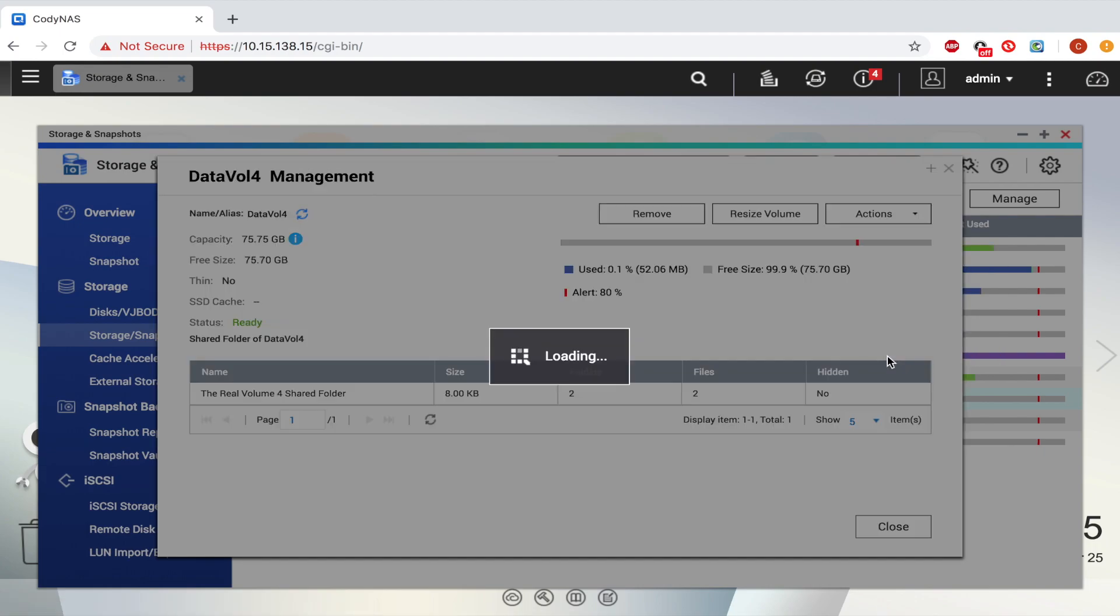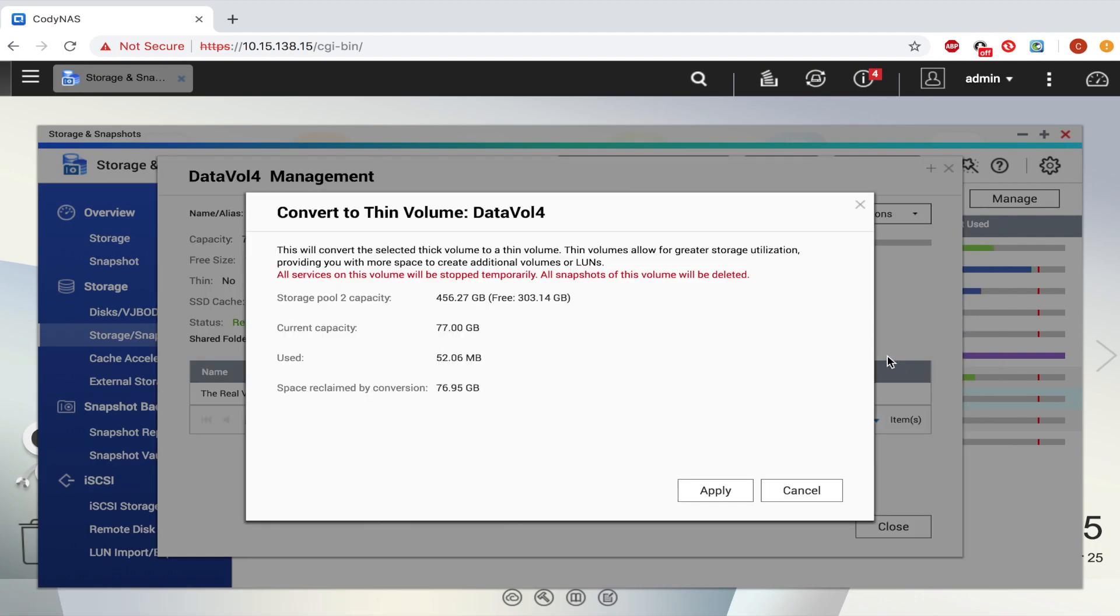Take note that all services on that volume will be stopped temporarily, and all snapshots on the volume will be deleted. Click Apply to proceed.